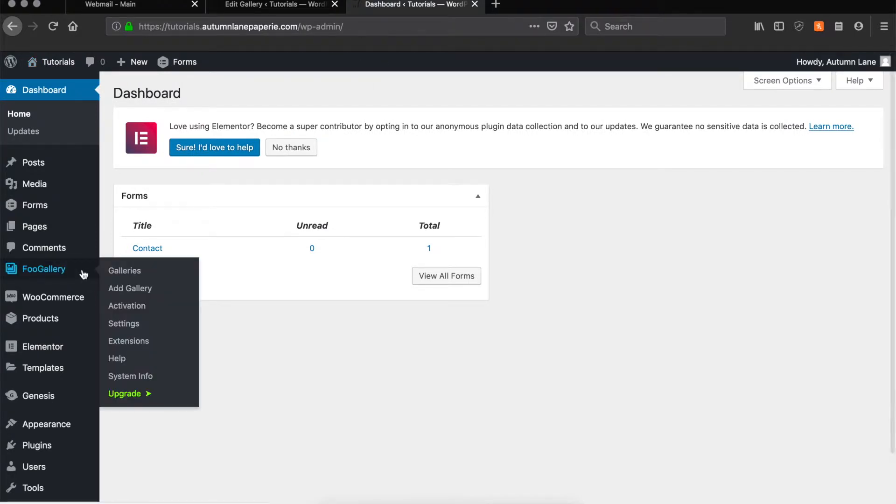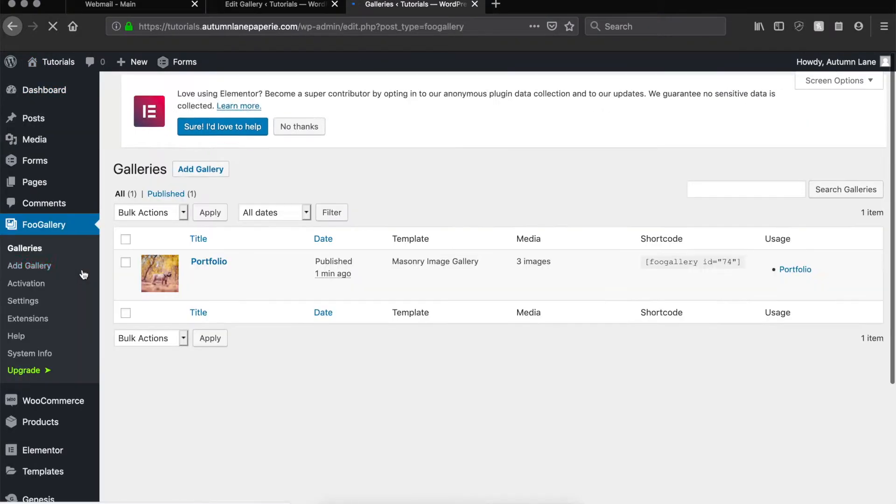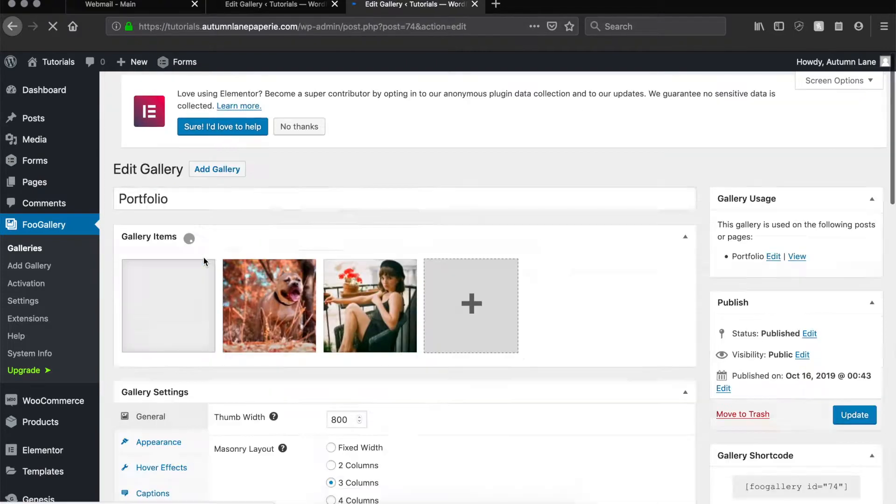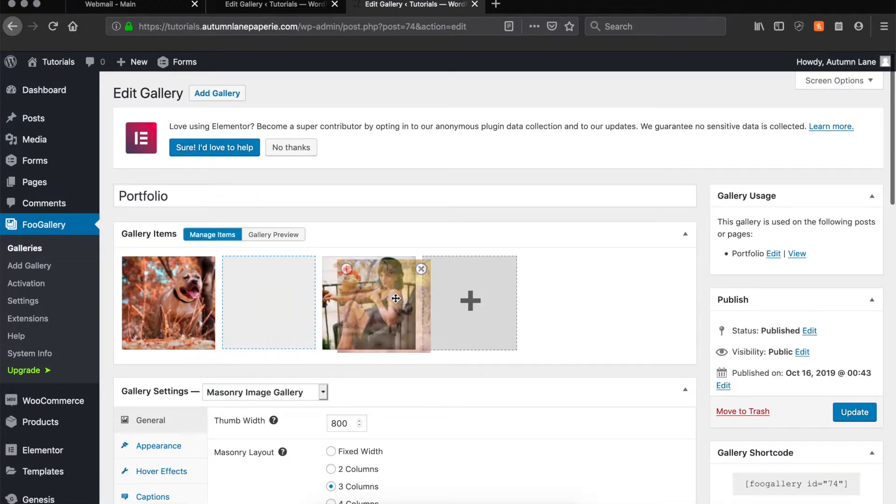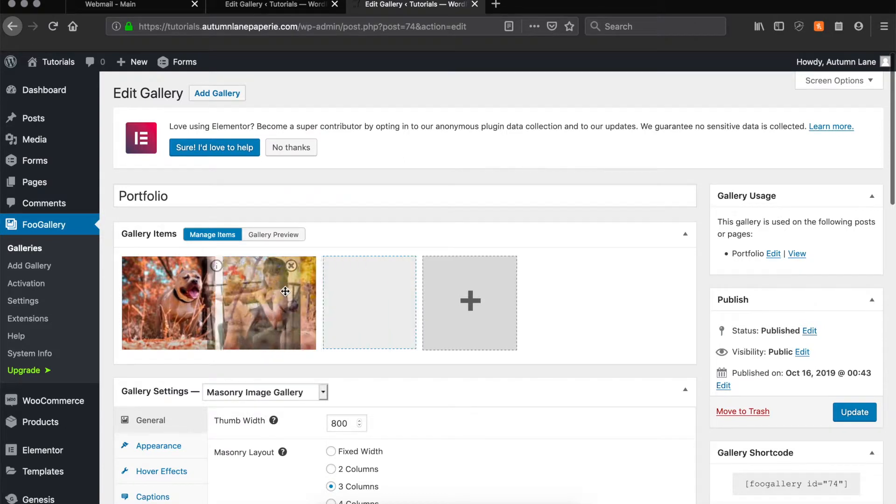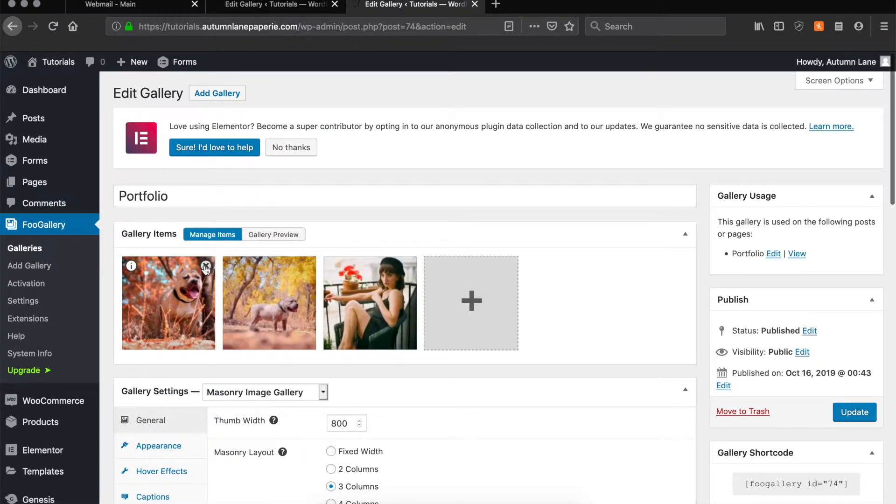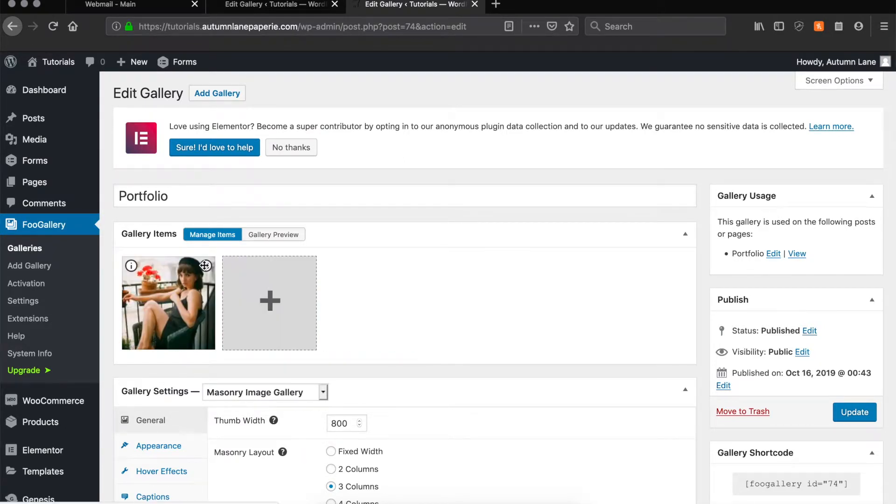You can scroll down, click on Foo Gallery, and select the gallery that you see here. Once your gallery is open you can move these images around, add them, remove them, you can have as many or as few as you want.